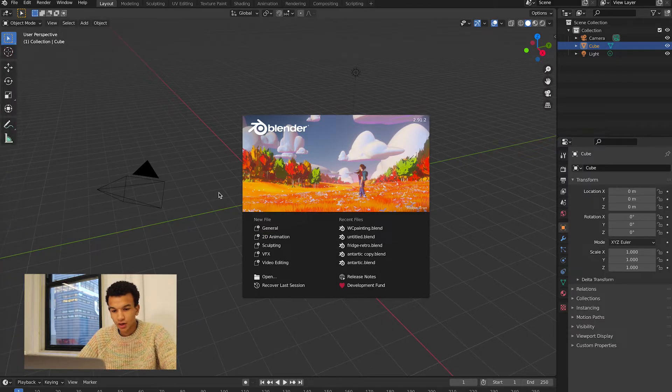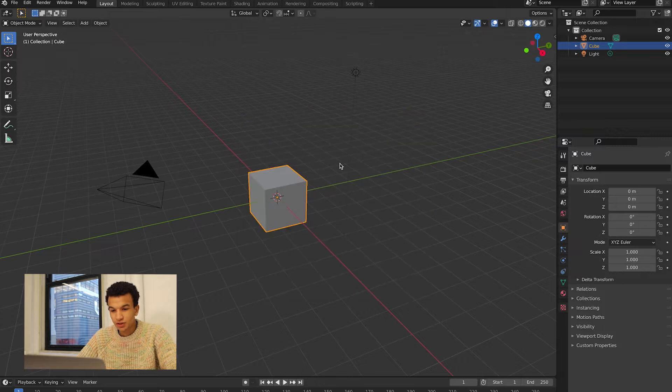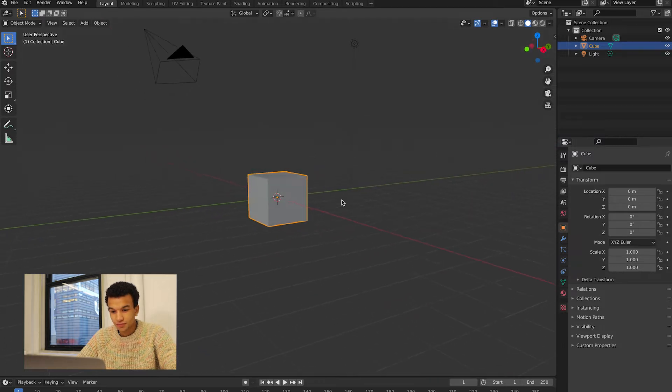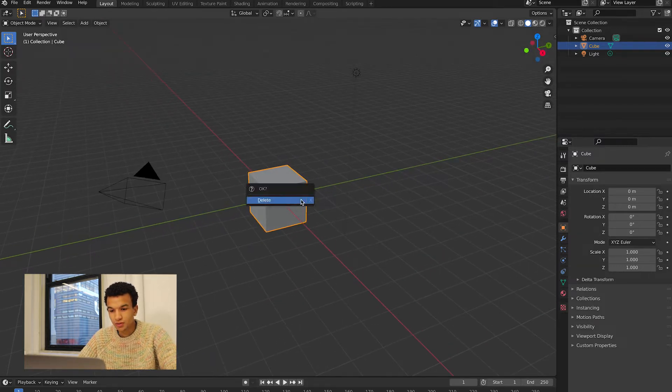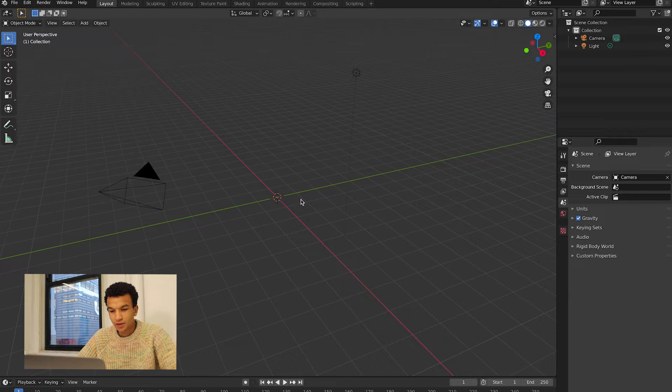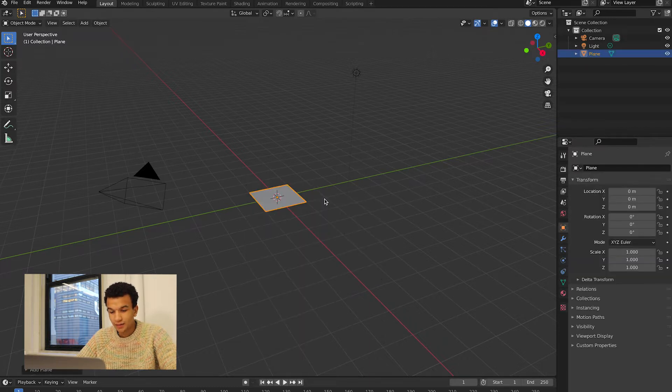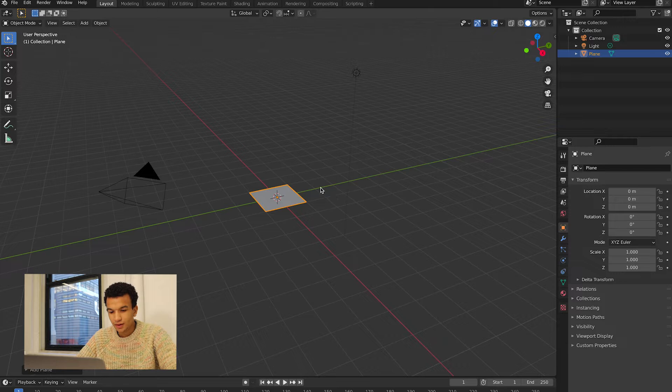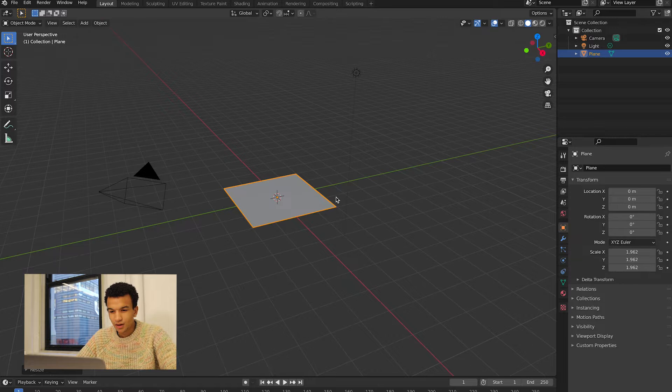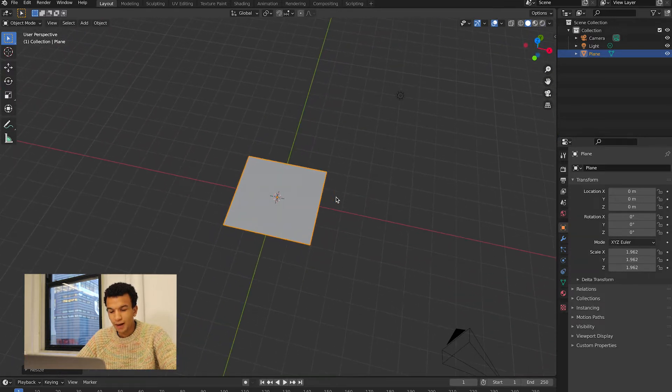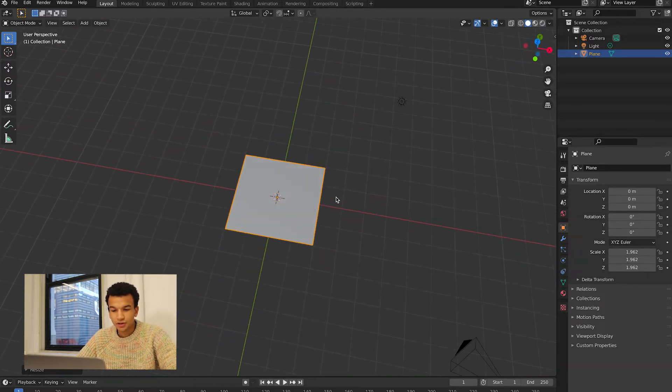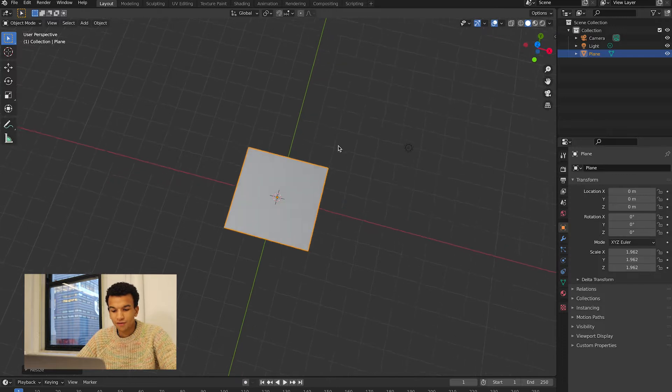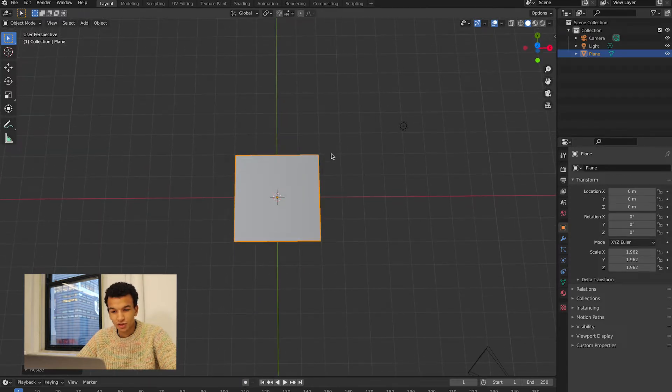We're going to open up a new Blender, hit general. We can delete this cube and we're just going to hit Shift+A and add a plane, then the S key and increase it a little bit. You just kind of want to generally match the proportions of the image that you're going to be using to crumble.